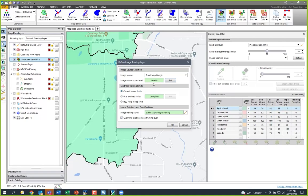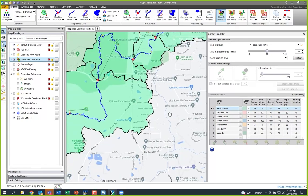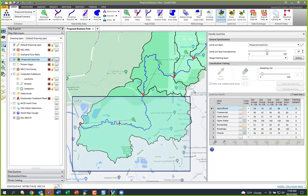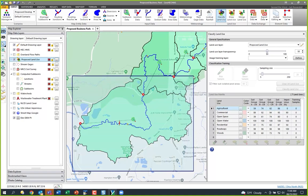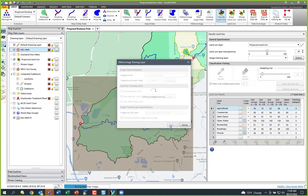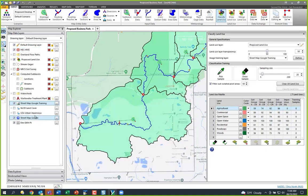I'm going to choose my limits — user-defined limits — hit Pick, and drag a box around this lower sub-basin, since I'm only concerned with that area. Hit OK and it creates a new layer called 'street map training.'